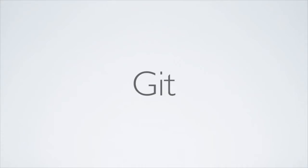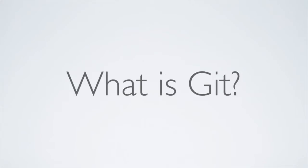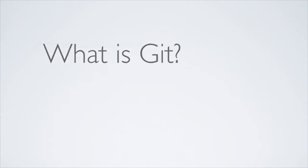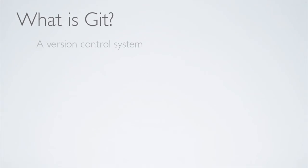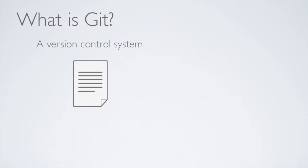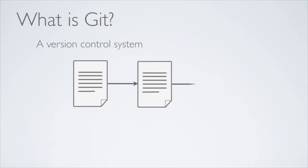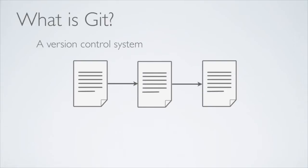You'll be able to avoid all of these problems if you use Git. Many of you are probably asking, but what exactly is Git? Git is a version control system, which means that when you make changes to your source code, it will track and record the history of all those changes.